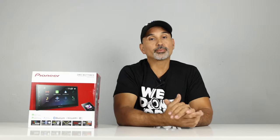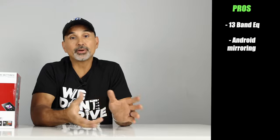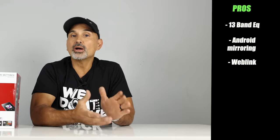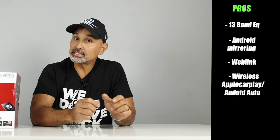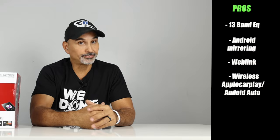Okay, pros and cons. Starting with the pros. The 13-band EQ. Android mirroring. Web link. And, of course, wireless Android Auto and Apple CarPlay.